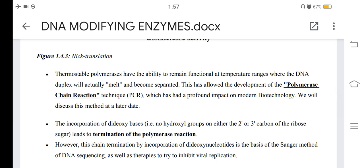Thermostable polymerases have the ability to remain functional at temperature ranges where the DNA duplex will melt and become separated. This has allowed the development of the polymerase chain reaction (PCR) technique, which has had a profound impact on modern biotechnology. The incorporation of dideoxy bases — which have no hydroxyl groups on either the 2' or 3' carbon of the ribose sugar — leads to termination of the polymerase reaction. This chain termination by incorporation of dideoxy nucleotides is the basis of the Sanger method of DNA sequencing, as well as therapies to inhibit viral replication.